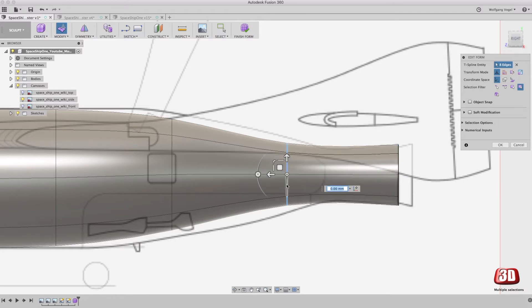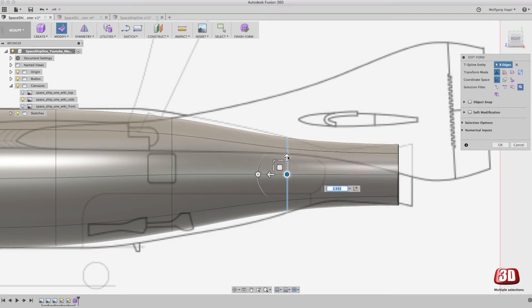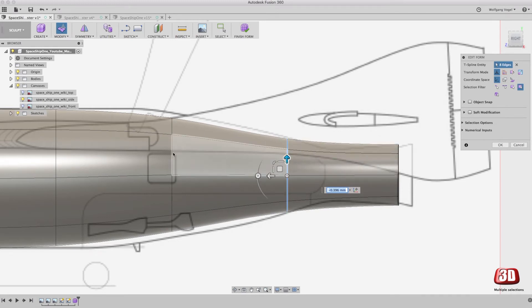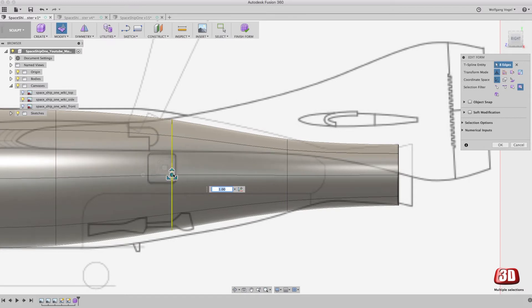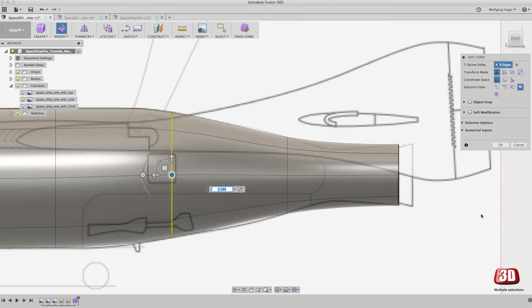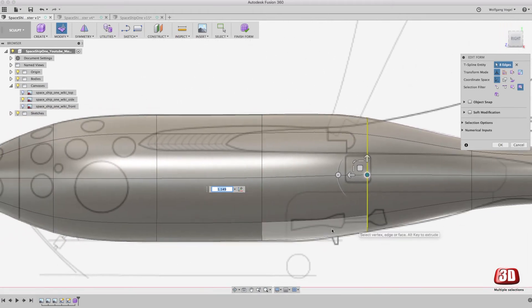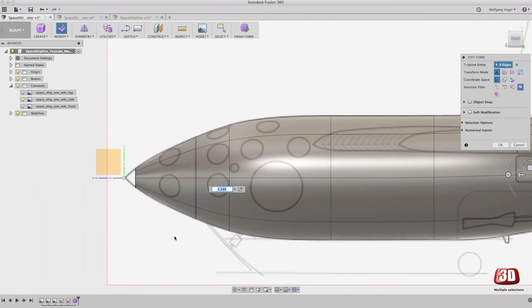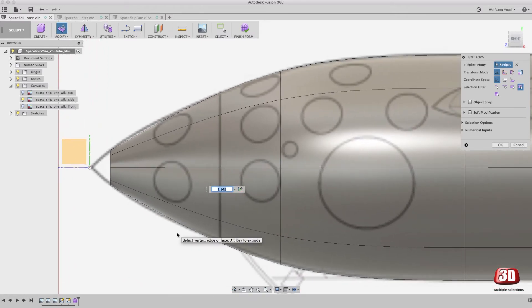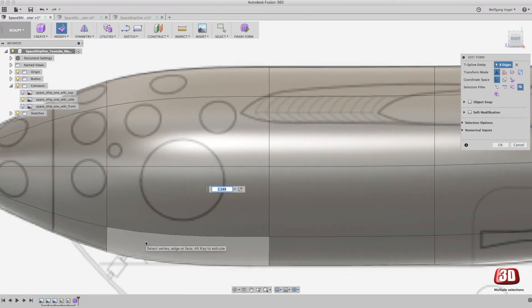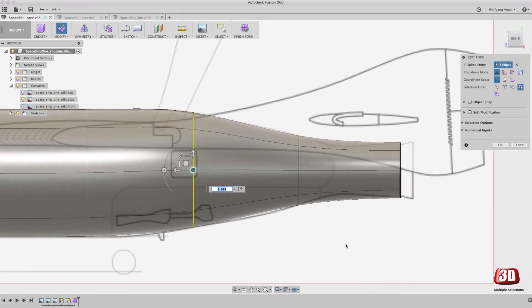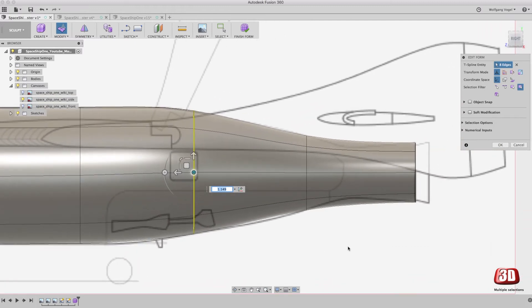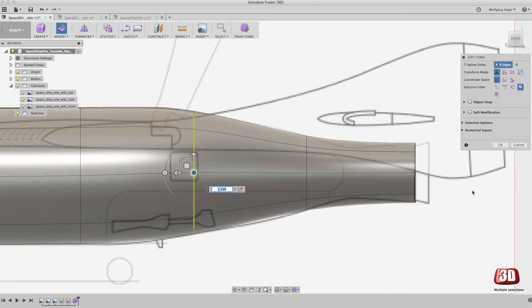We now go back forward and change the sections, the size of the sections, to a better fit of the side view. But I think you can already see that we are missing some sections. We need a few more. Here it's a little bit too straight for my taste. So we need one more here. And if we go to this side, I think we need at least one more here, maybe two. Well, let's start with one.